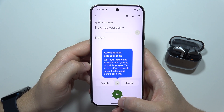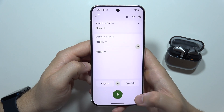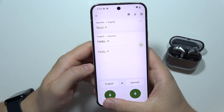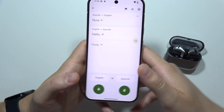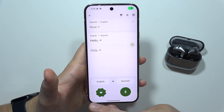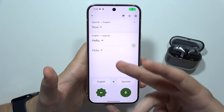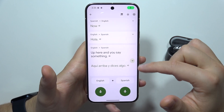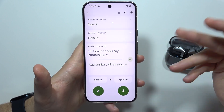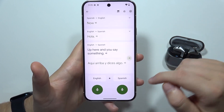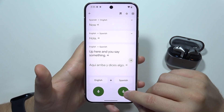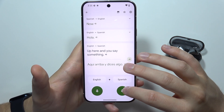Now you can start the translation. When you click here, you can split the view. If you are an English speaker, you tap here and say something and it will be translated into Spanish. But if the second person is from Spain and uses the Spanish language, you click here and the second person can start speaking.